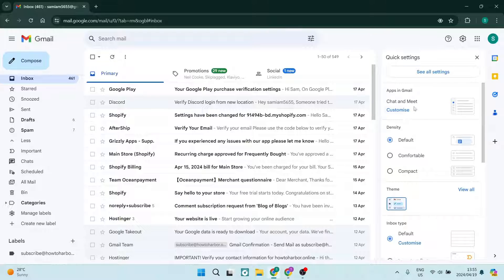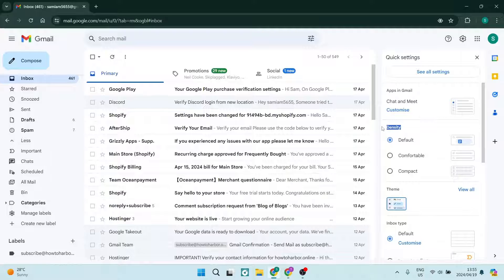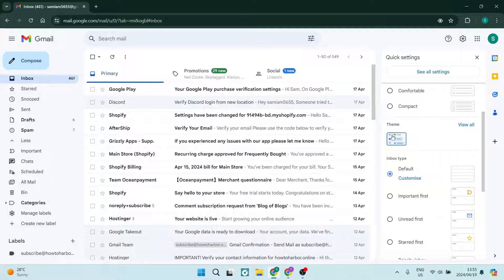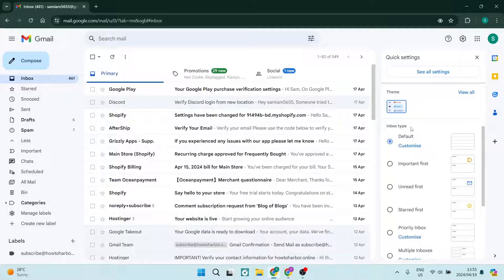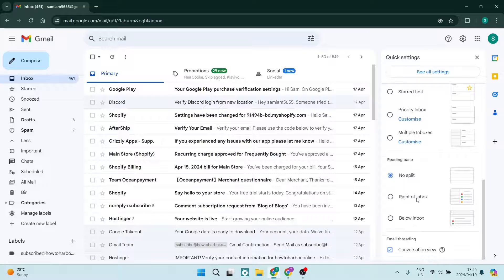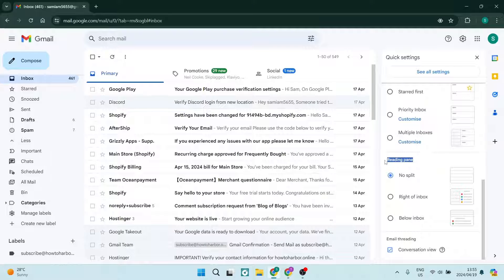The first thing we're going to do is change the initial settings. This density over here - make sure that you're setting it to default. If you have more than one theme, set it back to default. Inbox type as well - make sure that you've clicked default.